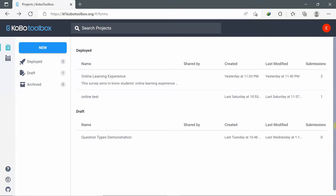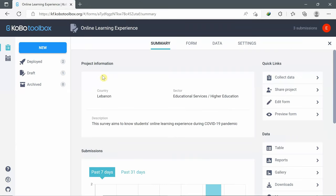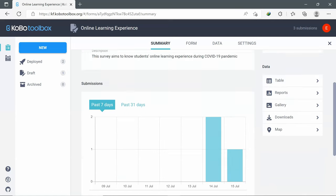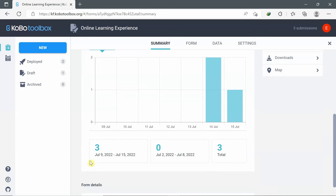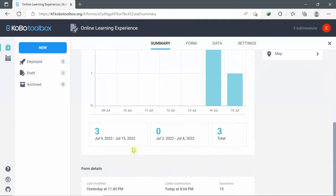After collecting several submissions, to be able to see the data and the reports, I go to the KoBoToolbox homepage. In the deployed section, I can search for the 'Online Learning Experience' questionnaire. Once clicked, a new page will open with four tabs: Summary, Form, Data, and Settings. The summary tab gives you a visual display of all information — for example, project information like country, sector, description, submissions and dates. From July 9 to July 15, I have three submissions, and I can see how the submissions were distributed each date. Also form details: last modified, latest submission, and number of questions.